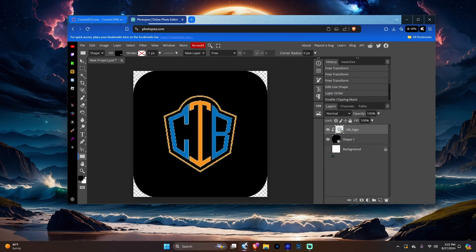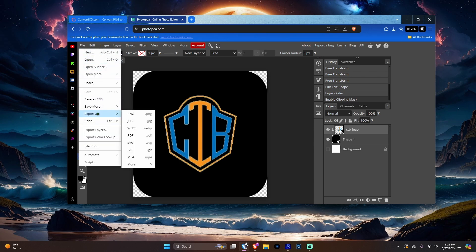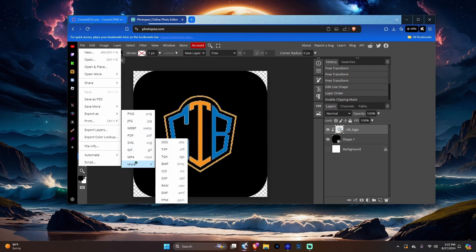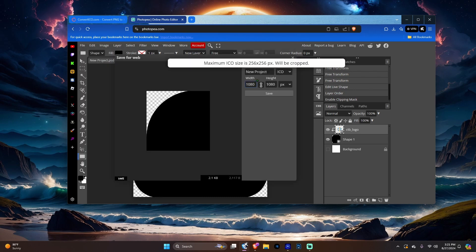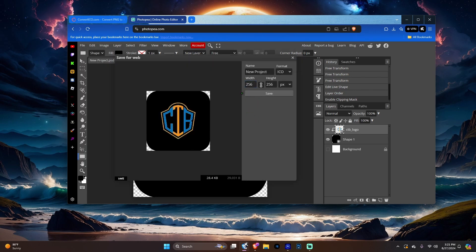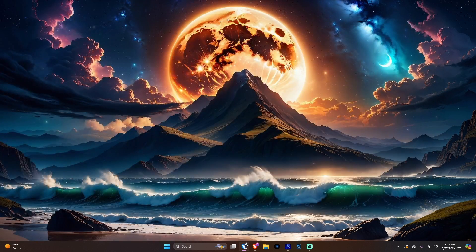Clip and Mask — it'll go big. Once you got that, go ahead and go to File, then Export As, then More, and find ICO. Resize these to 256. Then once you got that, go ahead and hit Save.